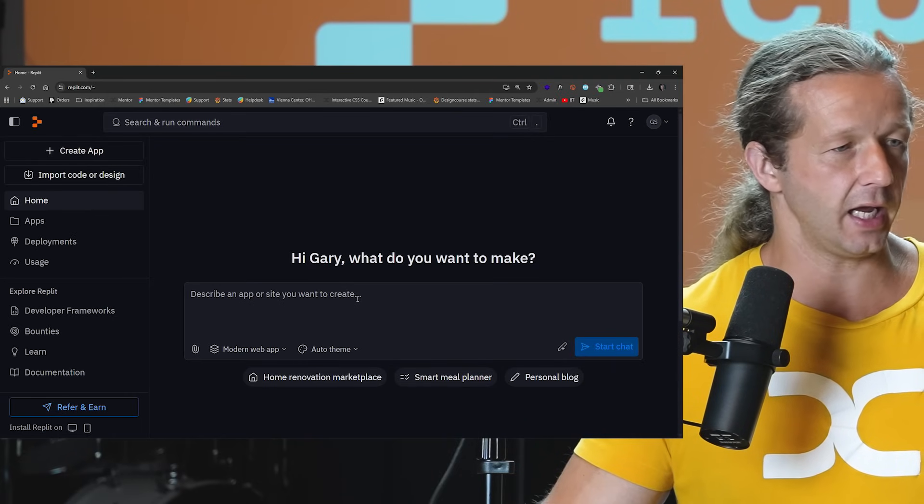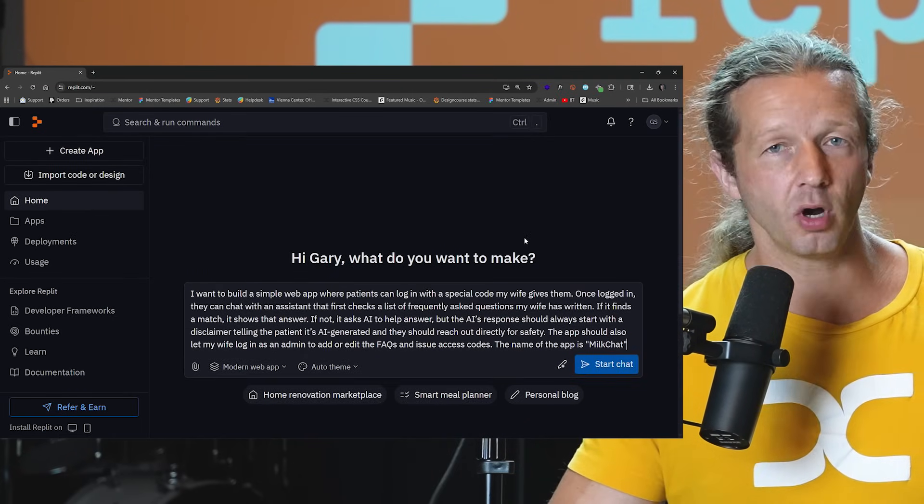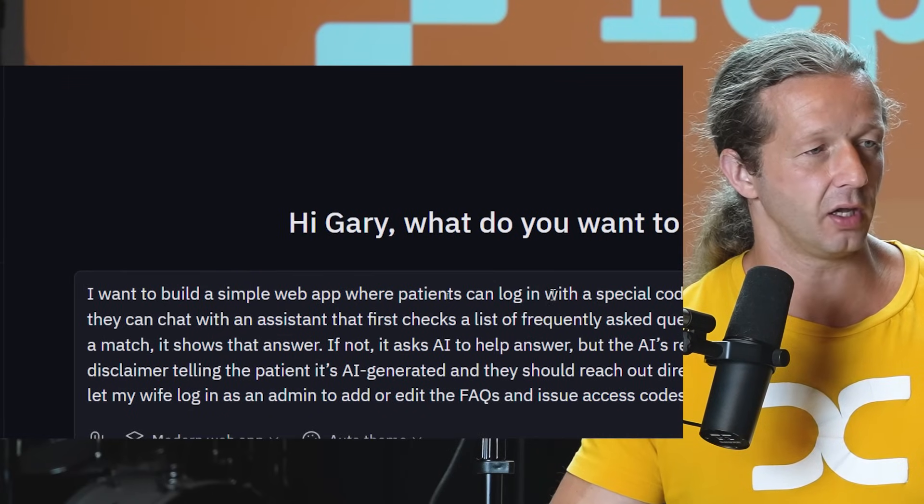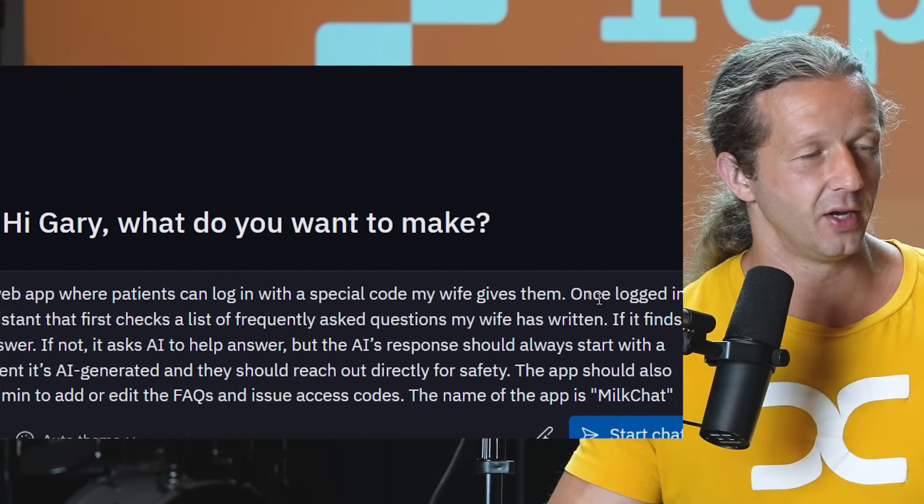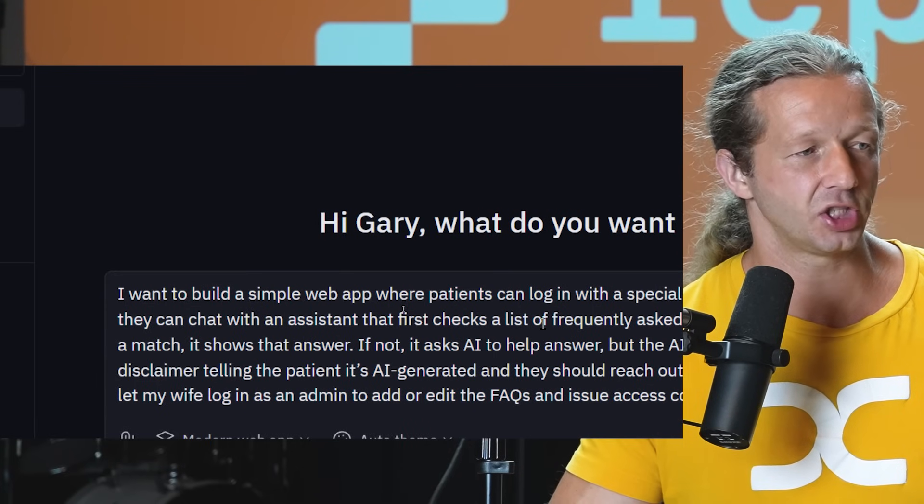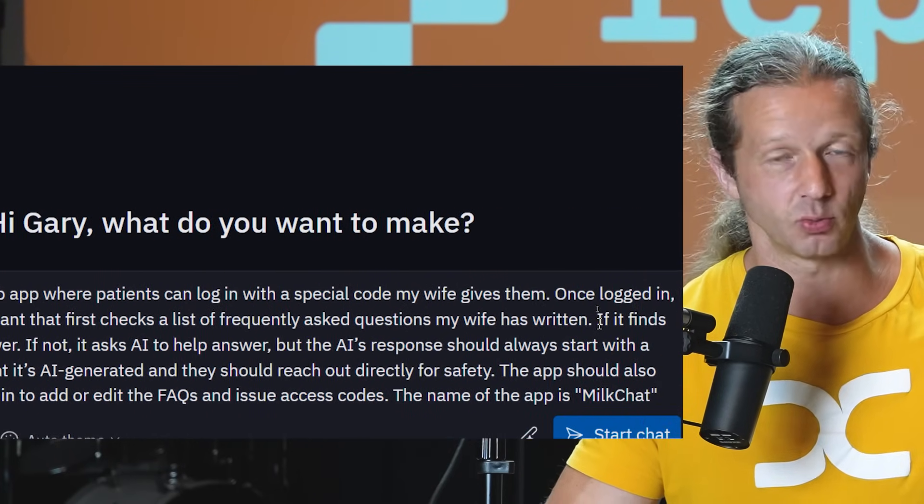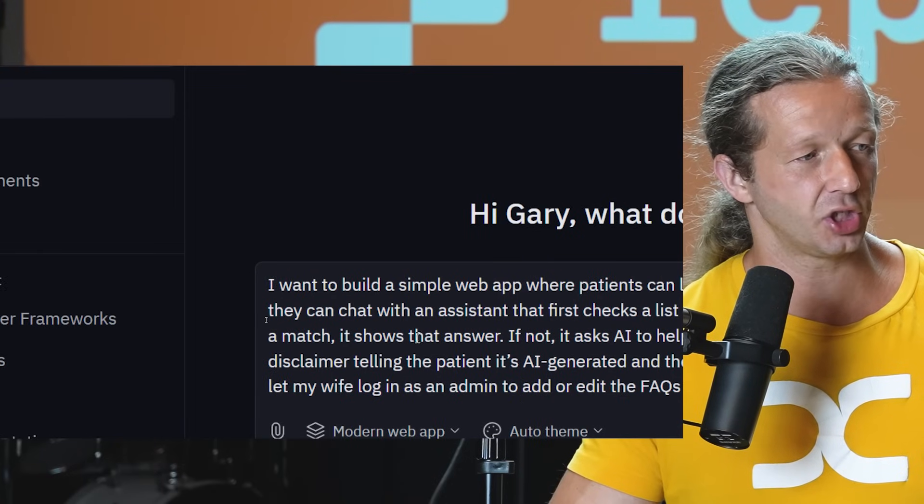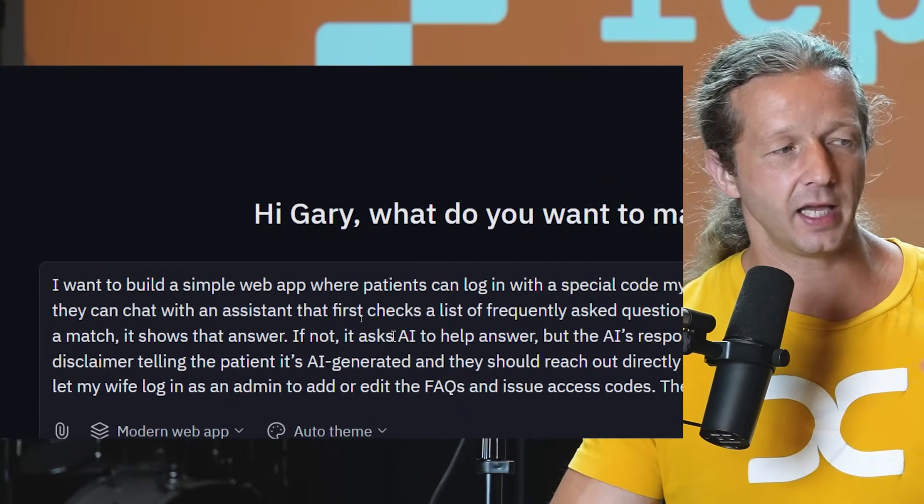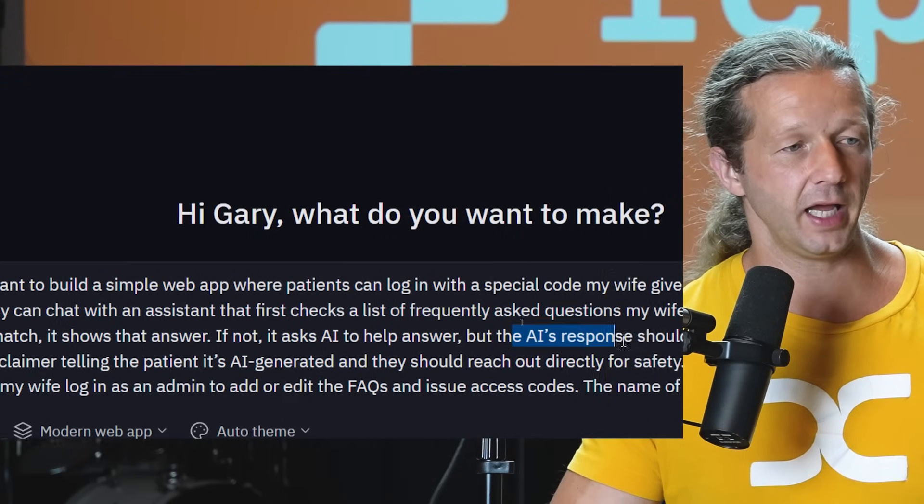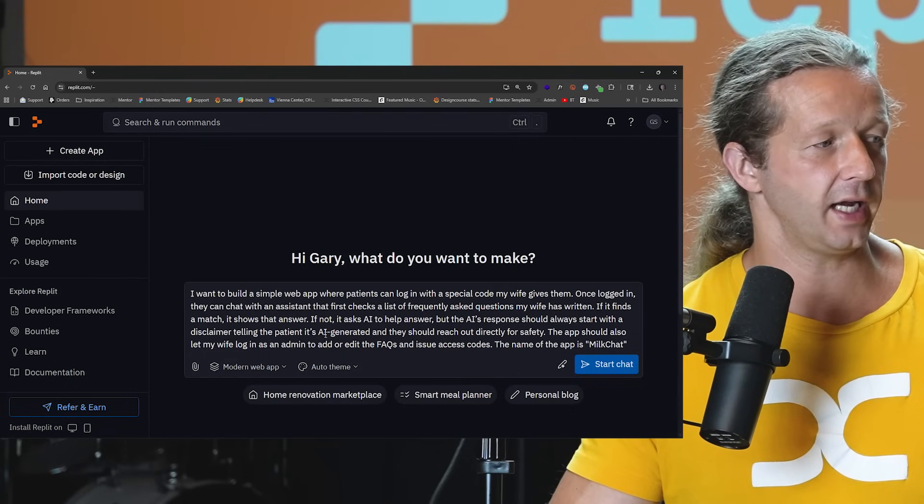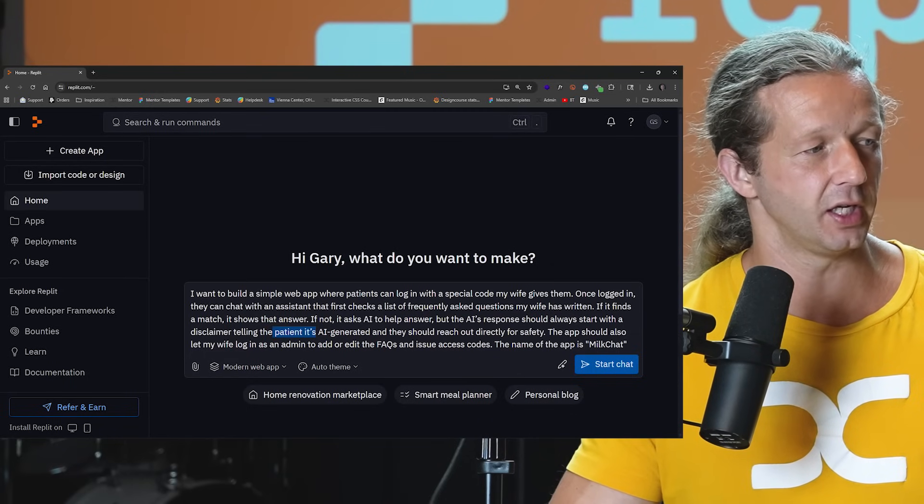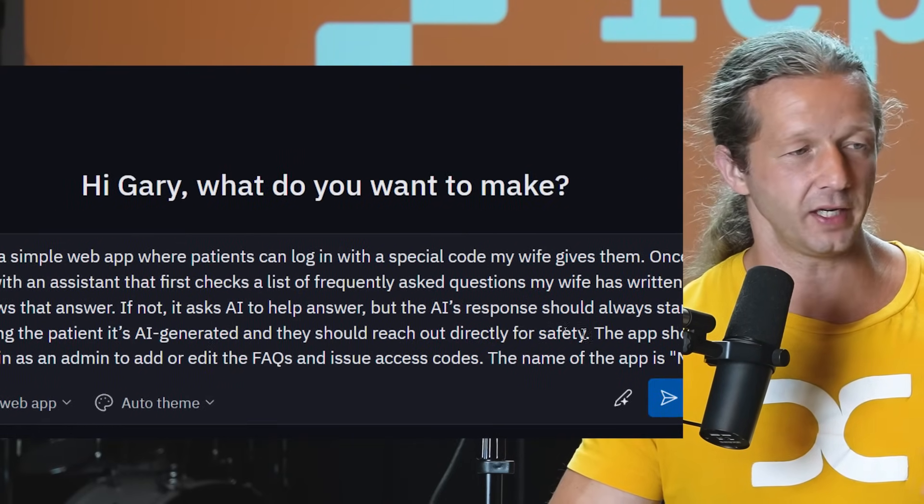So we're going to choose that, and then I'm going to go ahead and specify this initial starting prompt. So the starting prompt is this: I want to build a simple web app where patients can log in with a special code my wife gives them. Once logged in, they could chat with an assistant that first checks the list of frequently asked questions my wife has written. And if it finds a match, it shows that answer. If not, it asks the AI to help answer the question, but the AI's response should start with a disclaimer telling the patient it's AI generated and they should reach out directly for safety.